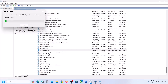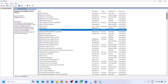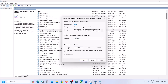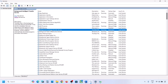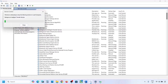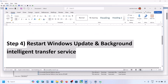Next, find Background Intelligent Transfer Service. Double-click on it, set it to Automatic, click Apply, click Start if highlighted, then click OK. Right-click on Background Intelligent Transfer Service and click Restart or Start. Now try to update Windows 11.